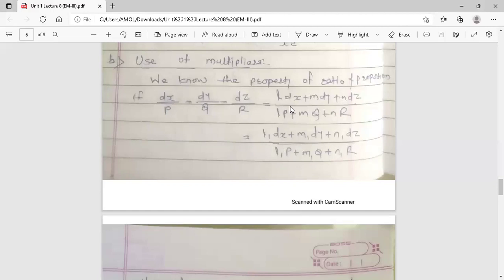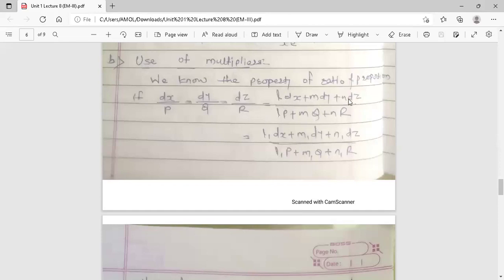Here L, m, n is the first set of multipliers. We multiply P, Q, R by L, m, n respectively. So we also multiply the numerator by L, m, n, giving the term L·dx + m·dy + n·dz. After multiplying P by L, Q by m, and R by n, if the addition of all terms L·P + m·Q + n·R equals zero, then L, m, n is the first set of multipliers.